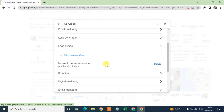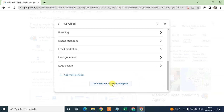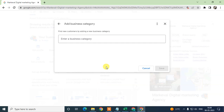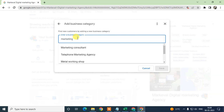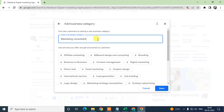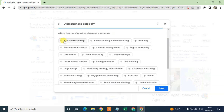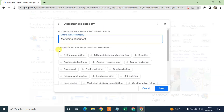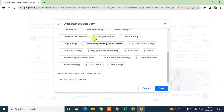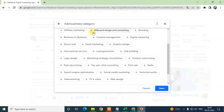If you want to add a category, just click on this button. You can find your category — for example, if you are a marketing agency, you click on 'Marketing' or whatever applies. You have to select from the dropdown options because you cannot write your own category — you must select the perfect category from the dropdown. When you select your category, Google will suggest related services.